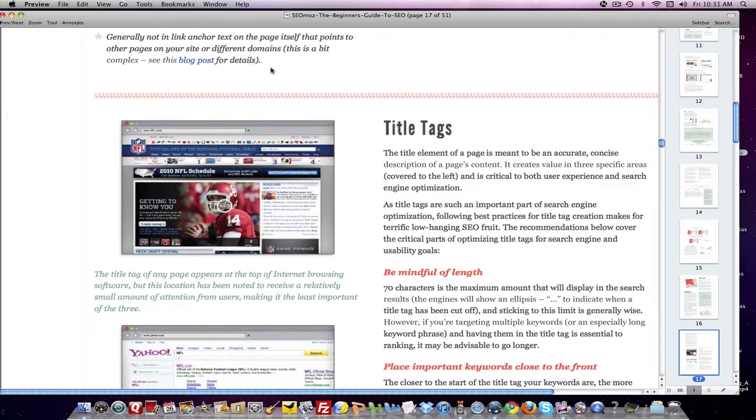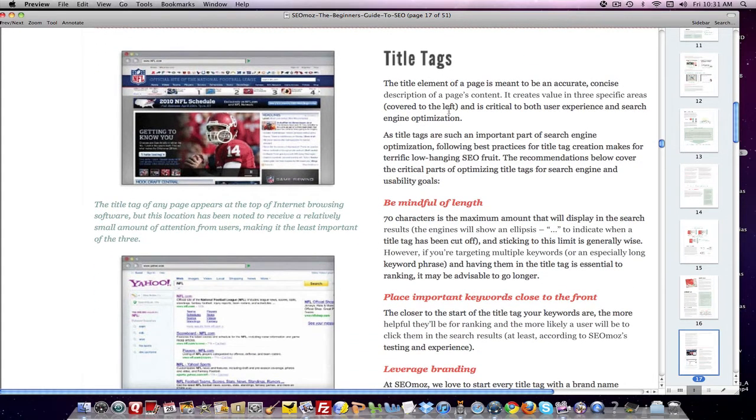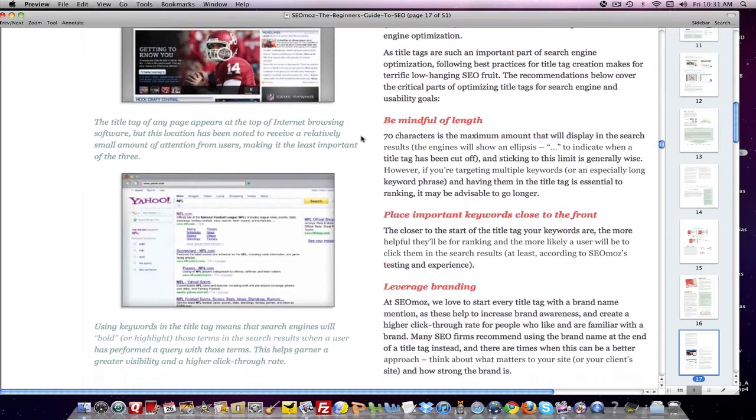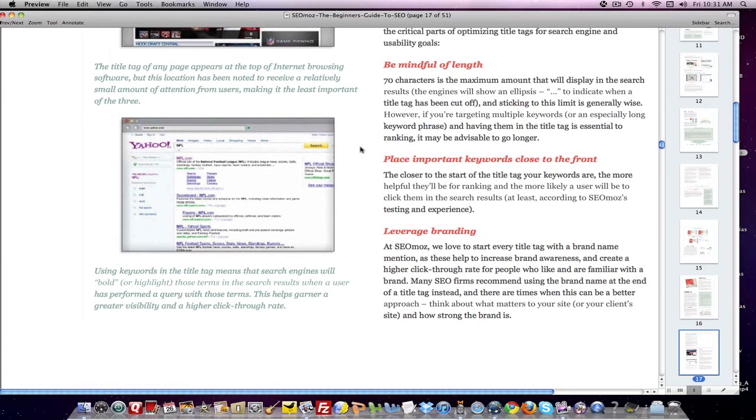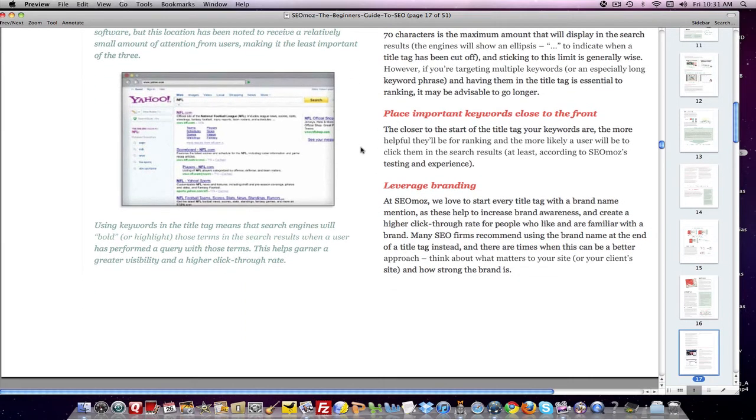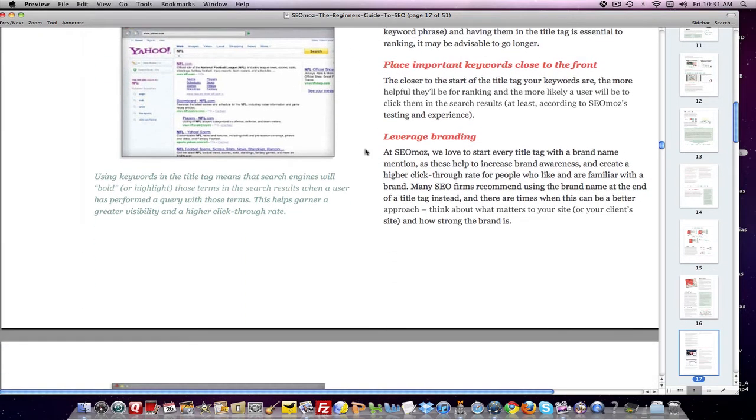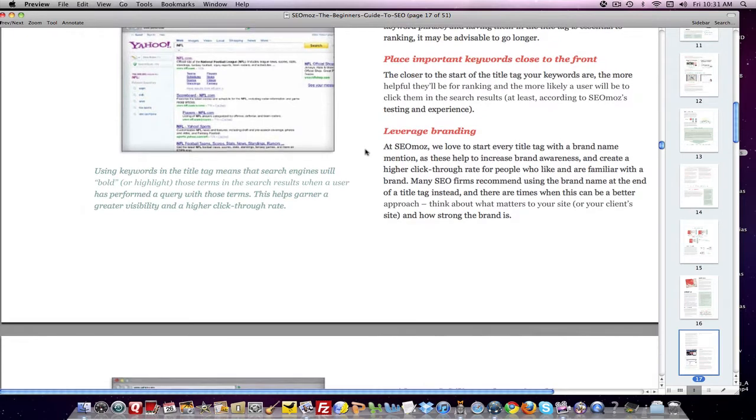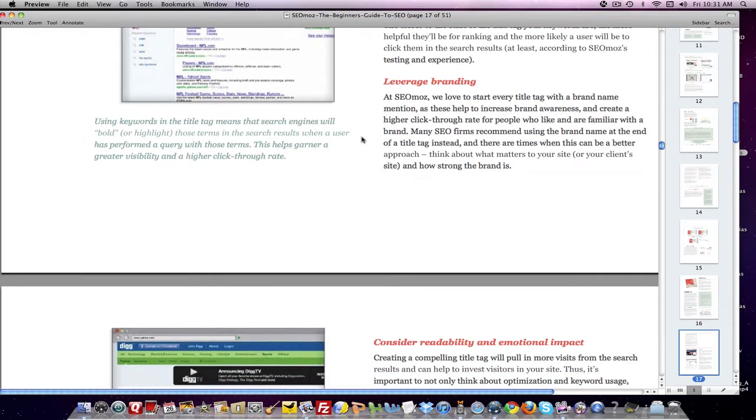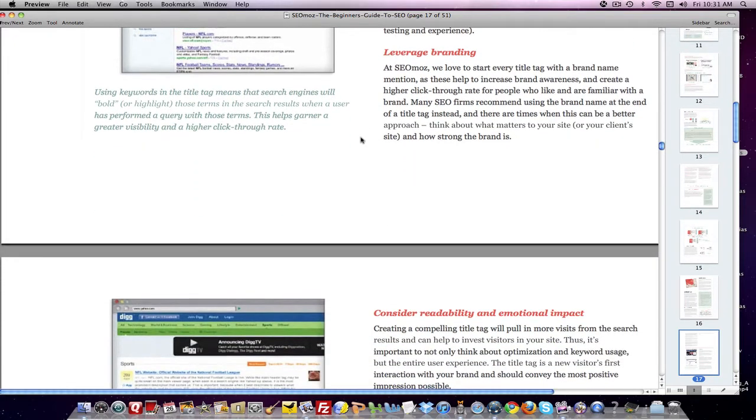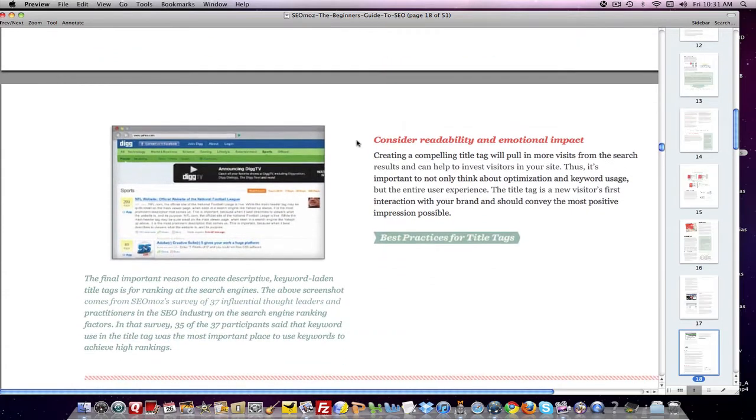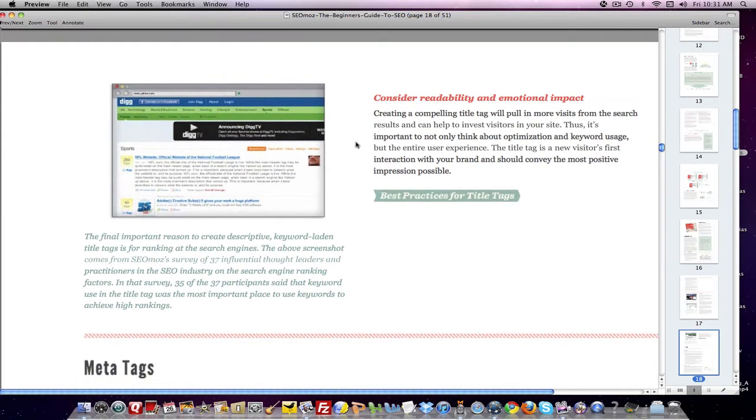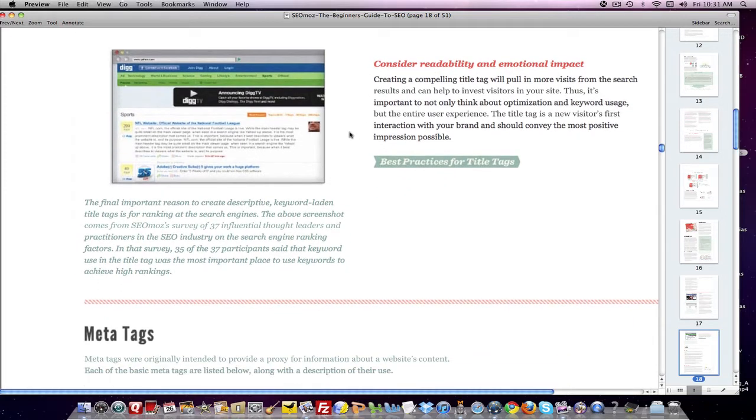And then it tells you why anchor text using that keyword pointing outside of the content may not be the way to go, and it points you to a blog post that explains why. And then it goes into greater detail about how to set up your title tag. It tells you you've got 70 characters to make the most out of that real estate. You want your keywords to be up in the first words in that title tag if you can, and you want to leverage your branding if you can as well.